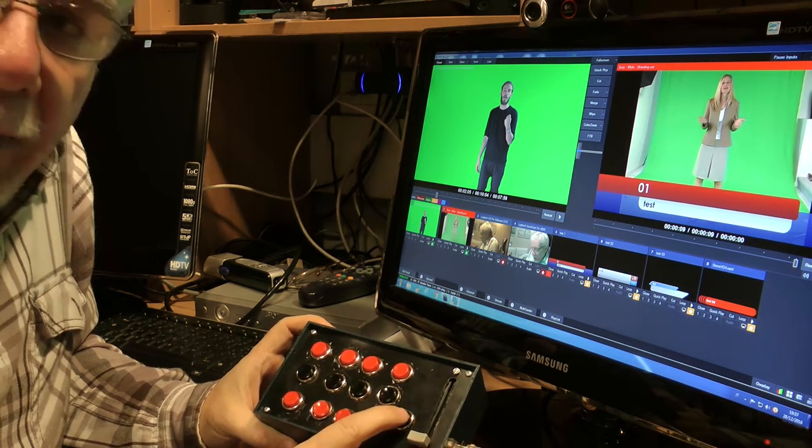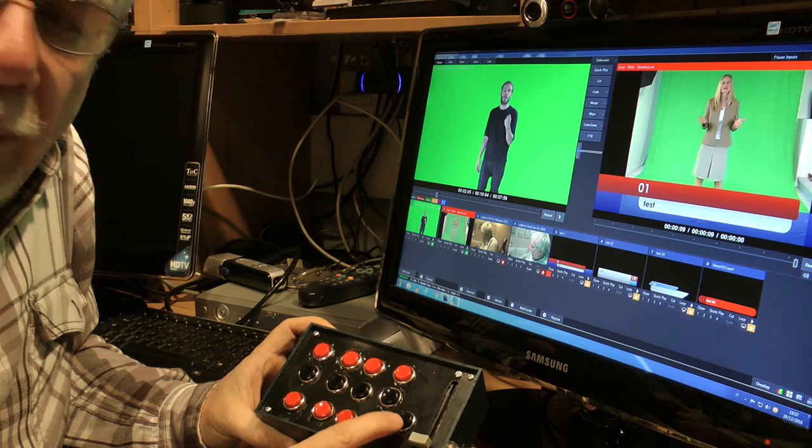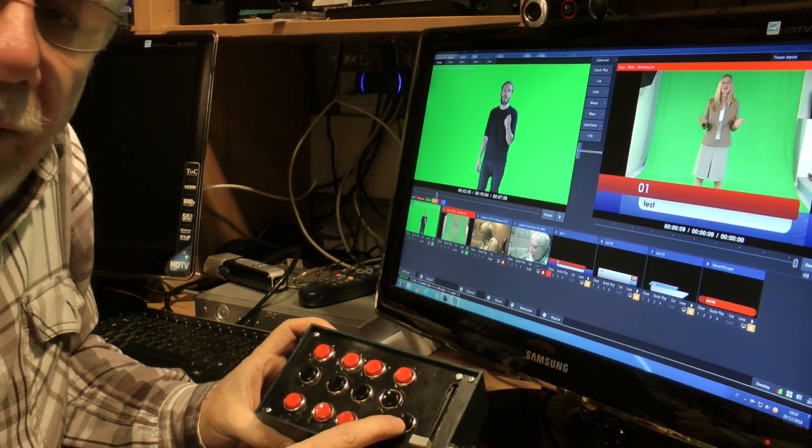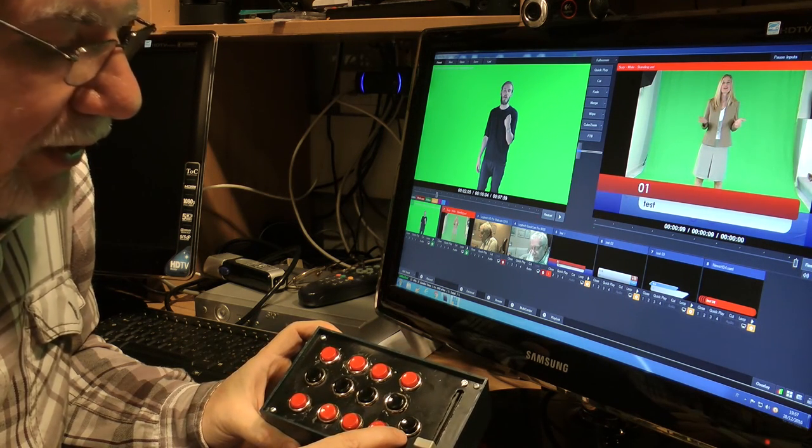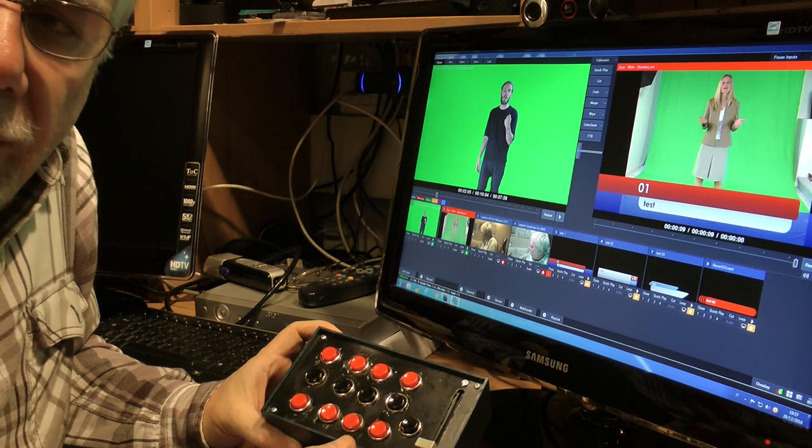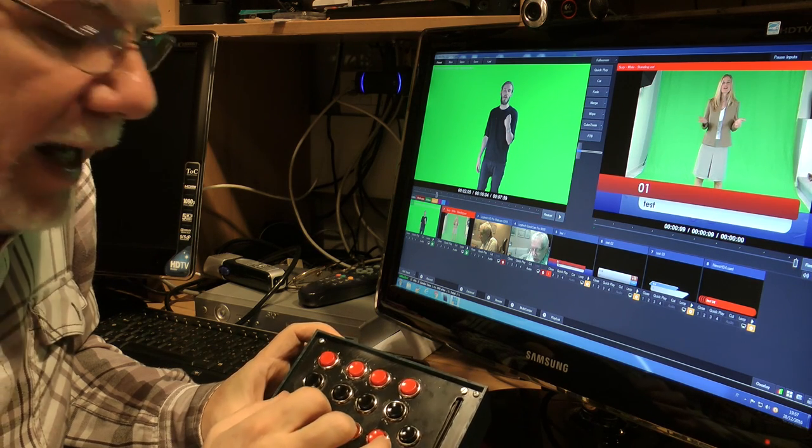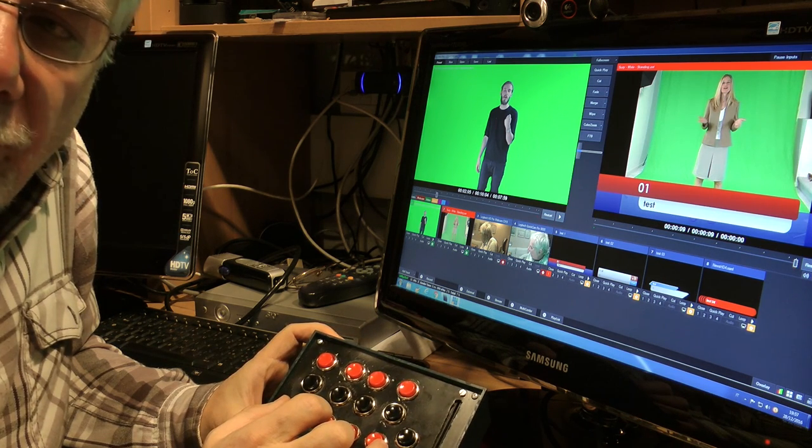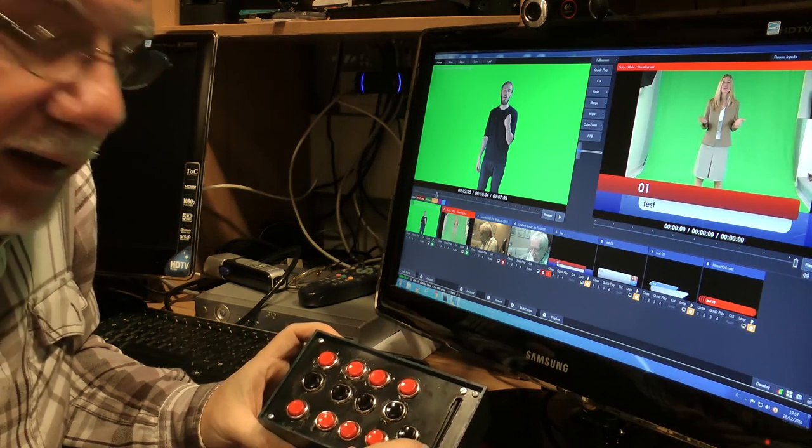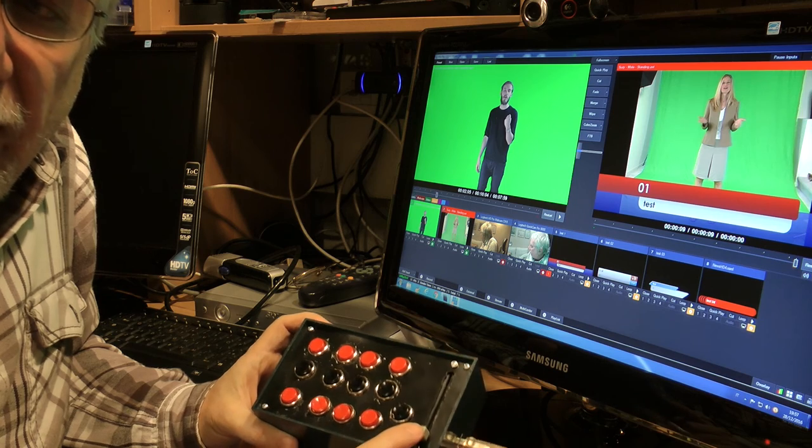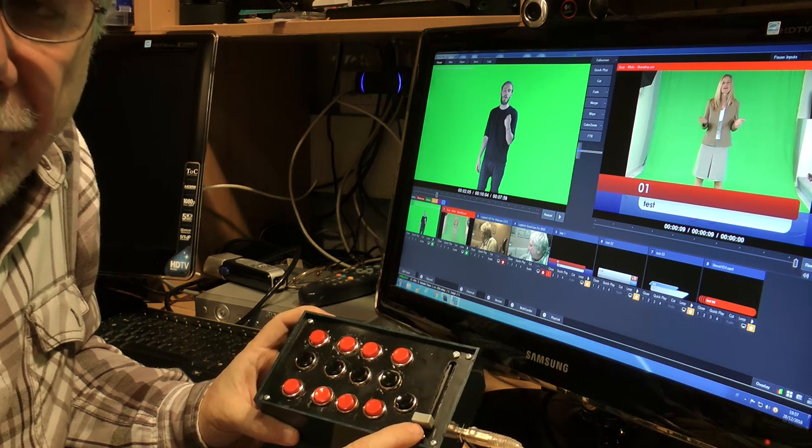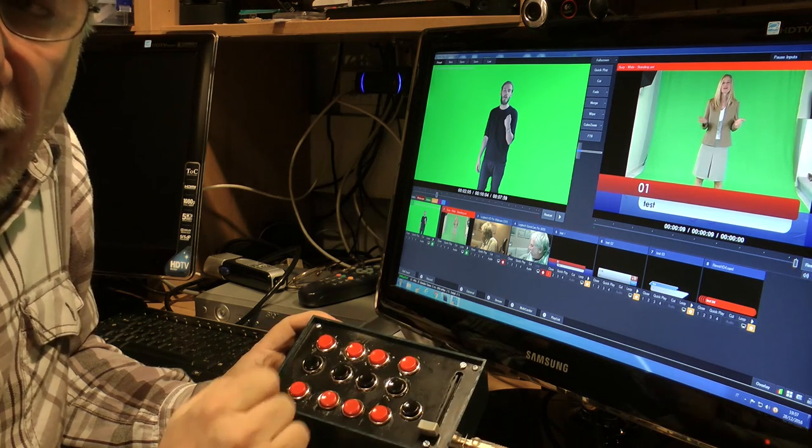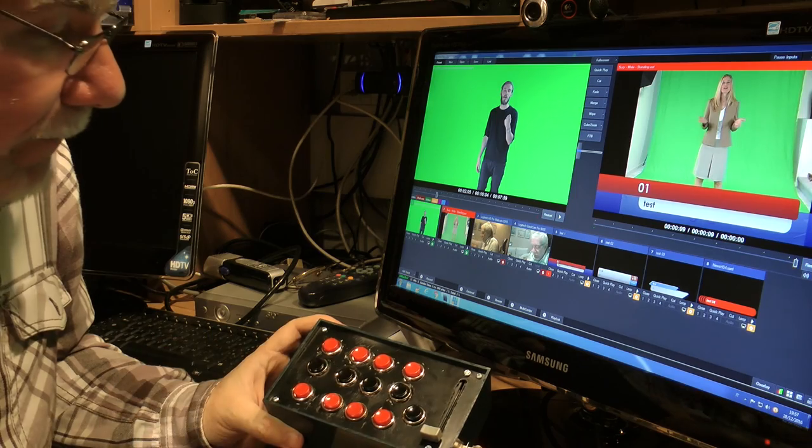With this button I can send to the output what I have in preview, and this fader is for the T-bar. So now I'll show you everything.